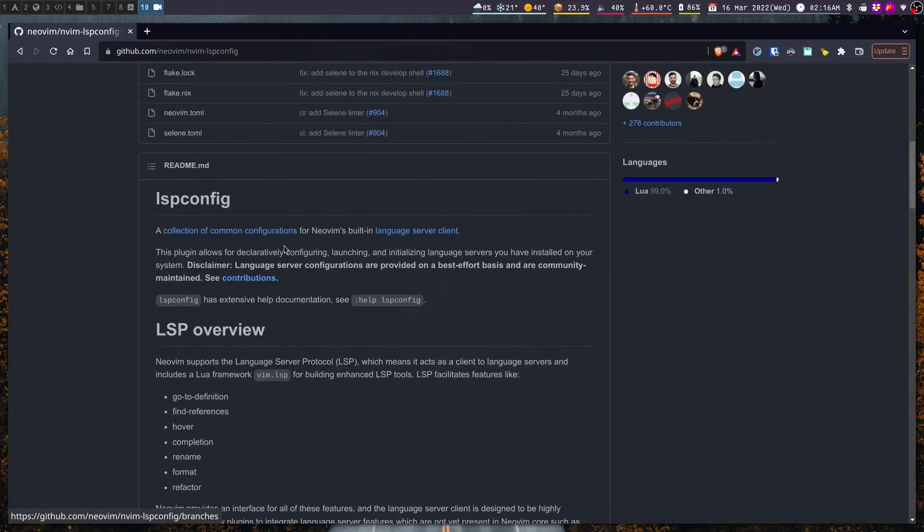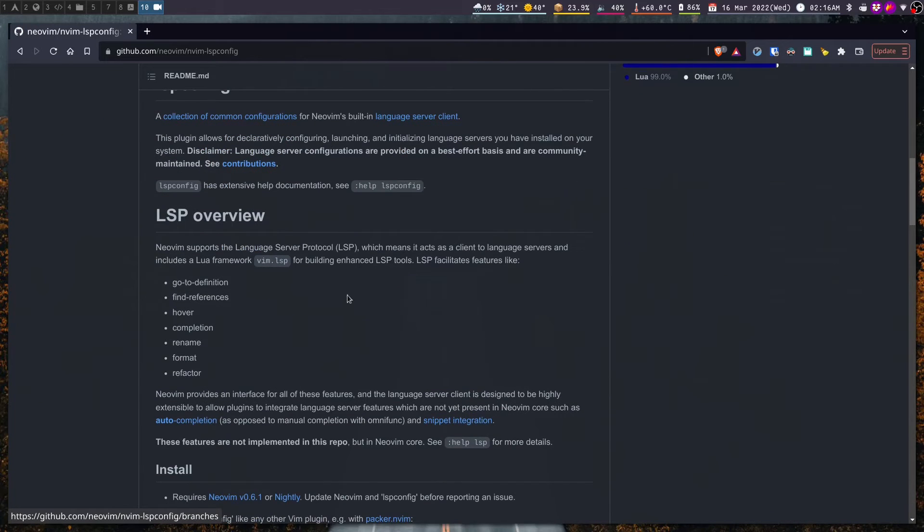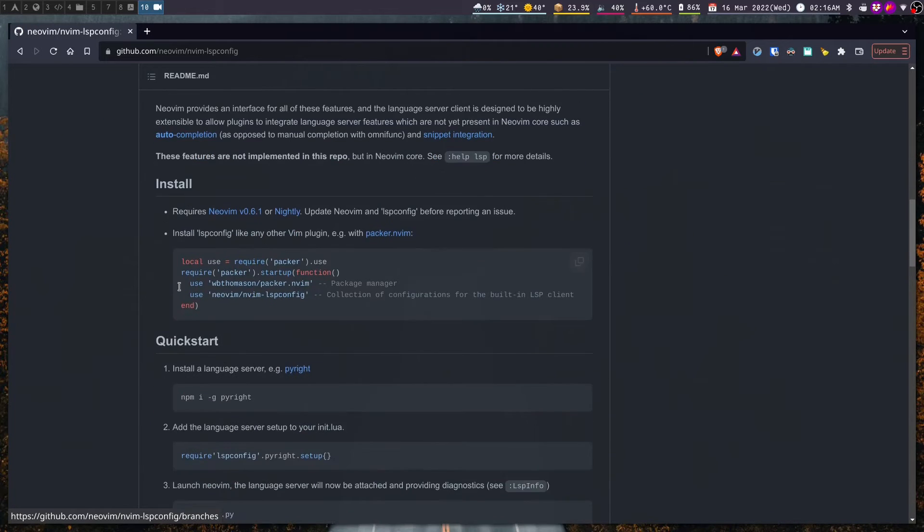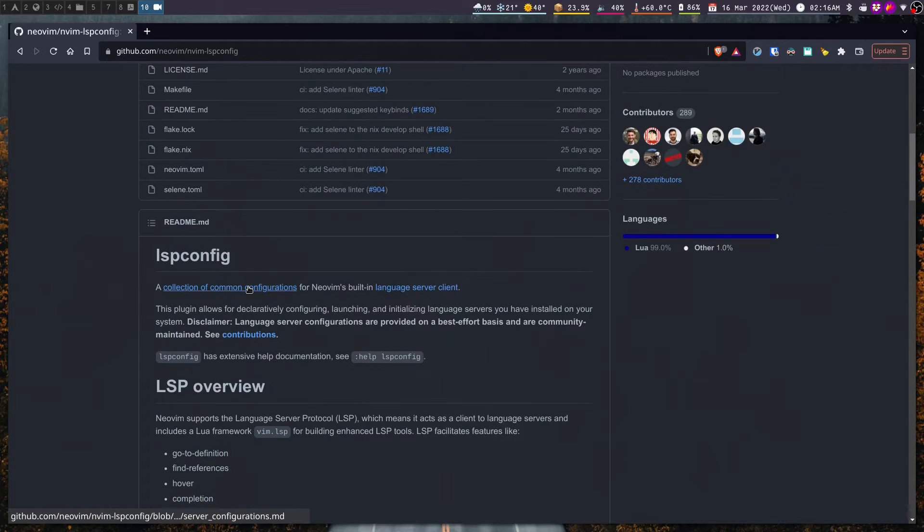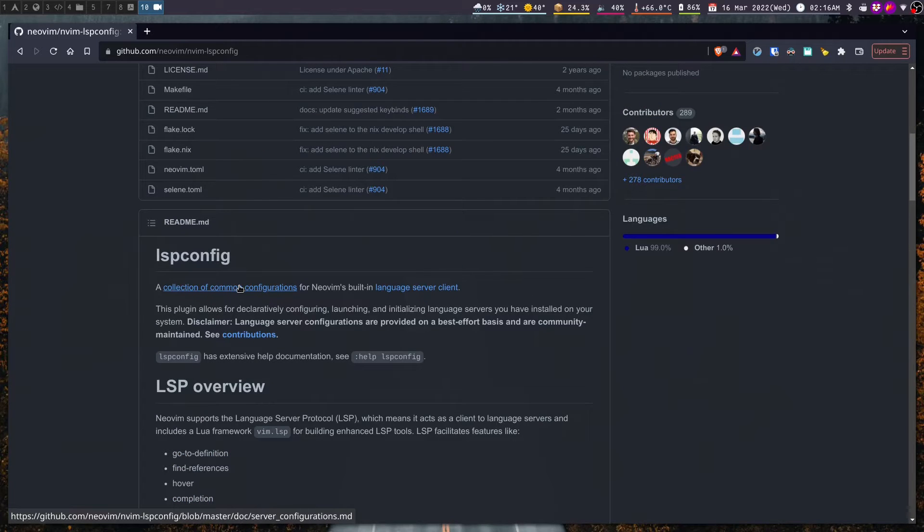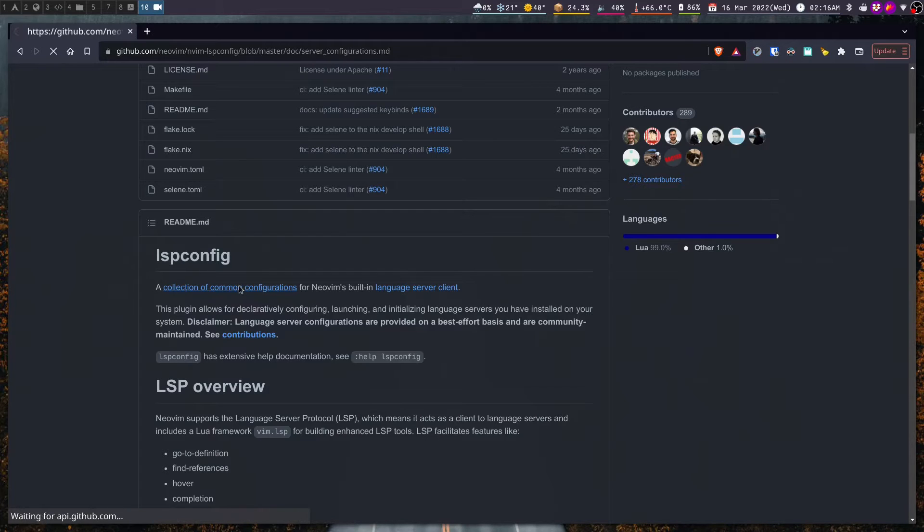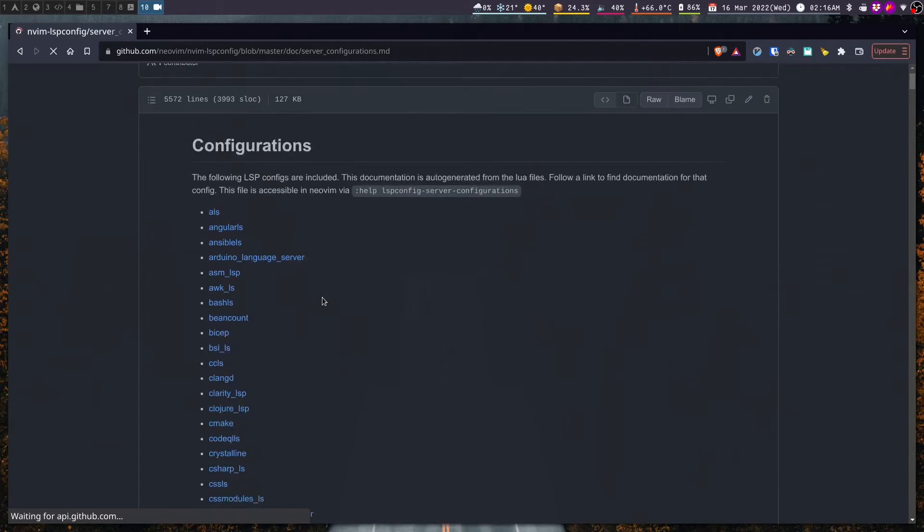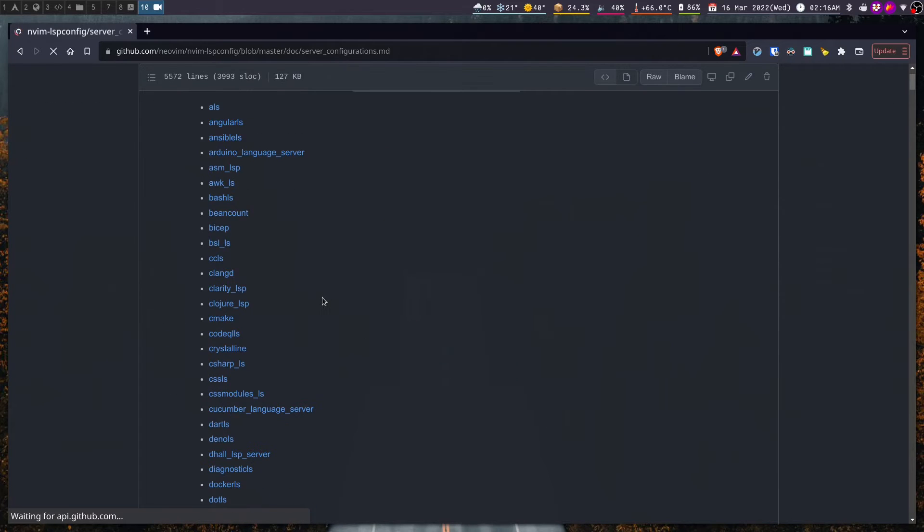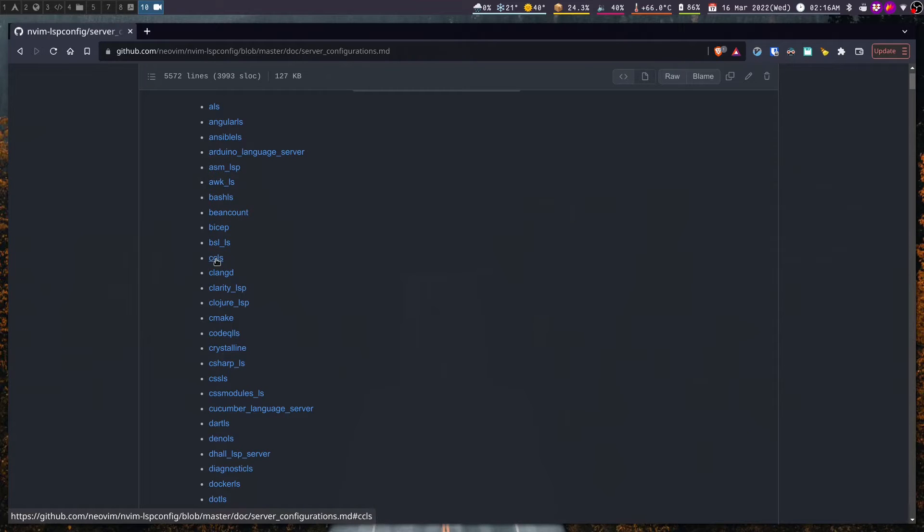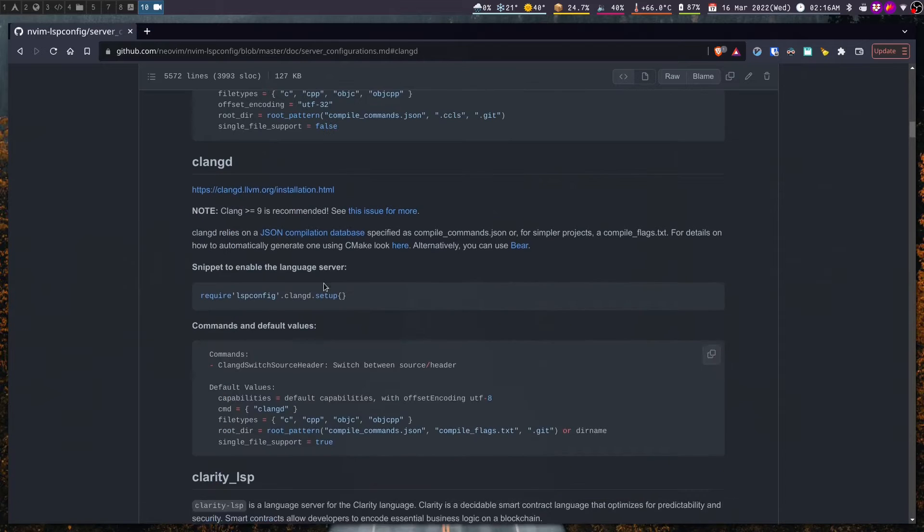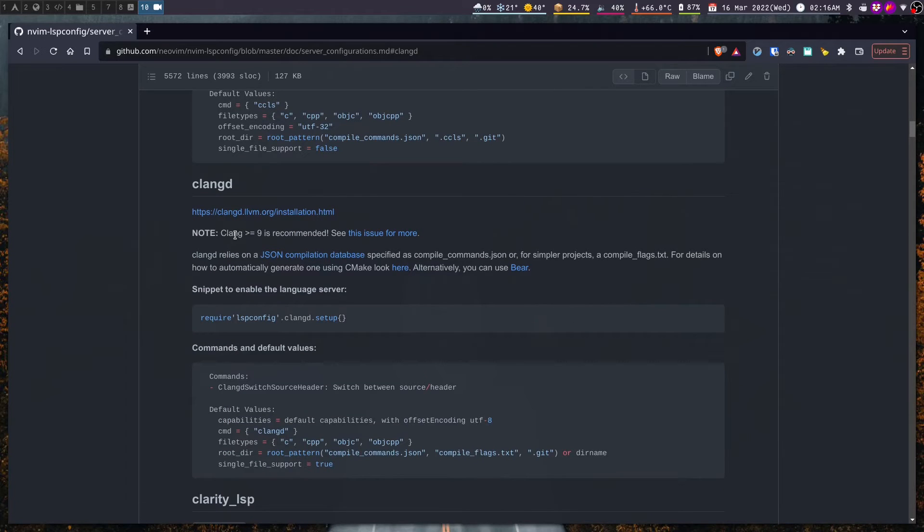First we visit the GitHub page of the nvim-lspconfig plugin. You should follow the instructions given here for setting up this plugin, but right now we are interested in the common configurations provided by the devs. For C++ we have two options available which are ccls and clangd. For the purpose of this video I am going to use clangd.